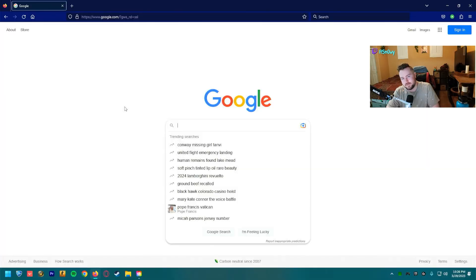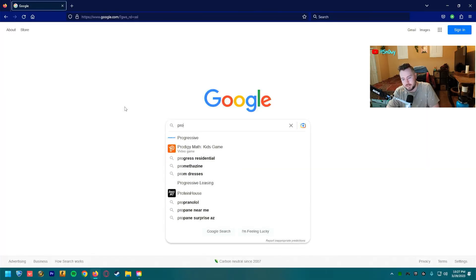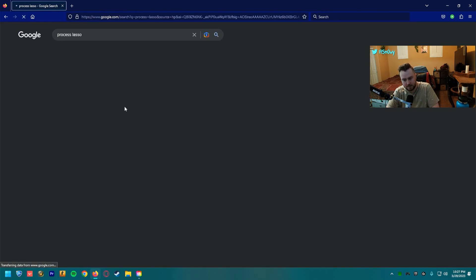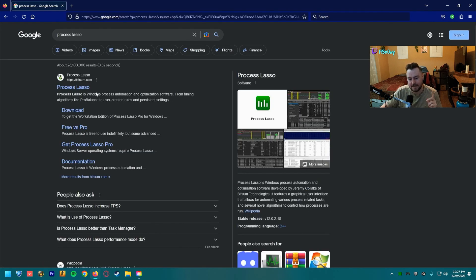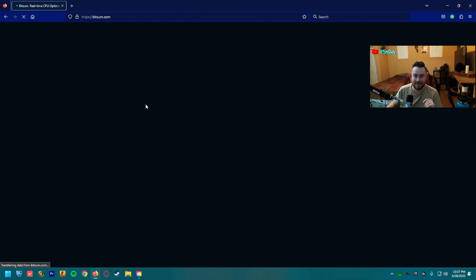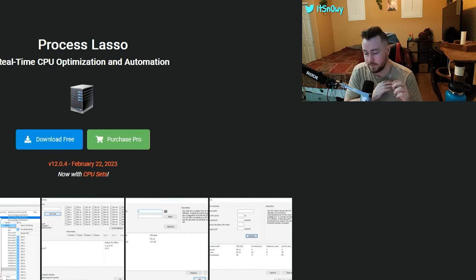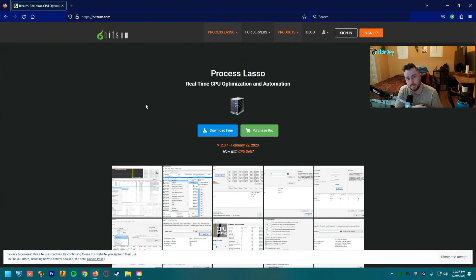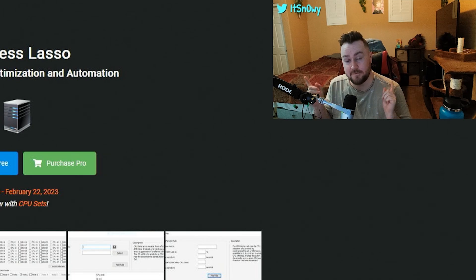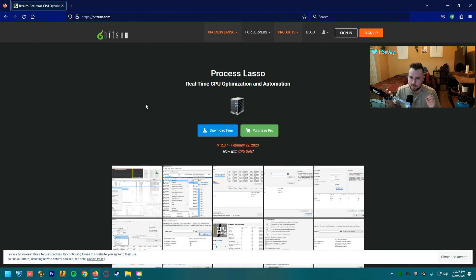I discovered a program called Process Lasso. After I downloaded this program — not sponsored, just want to make that abundantly clear — I found it to be a good piece of software that would help me limit some of the resources of my other programs while I'm playing Rocket League to avoid getting the heavy car bug.